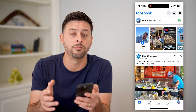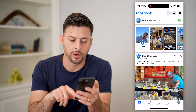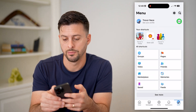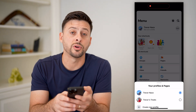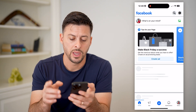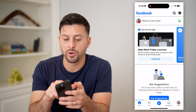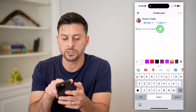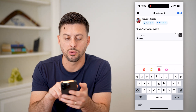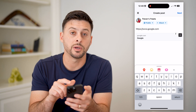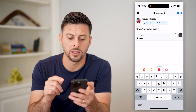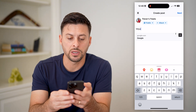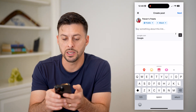Let's switch over to a business page. Tap menu at the bottom, then the three dots at the top, and let's switch over to Trevor's Treats. Now that we've done that, I can post at the top by tapping on 'What's on your mind.' I'm just going to paste in this URL — you can see right below it pops up with that specific link.